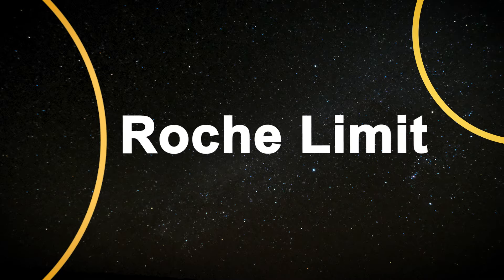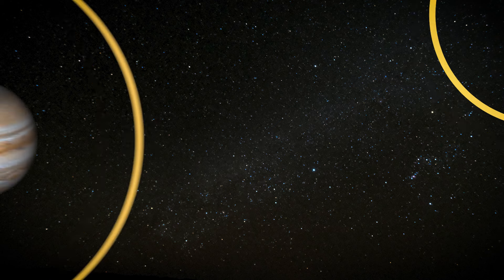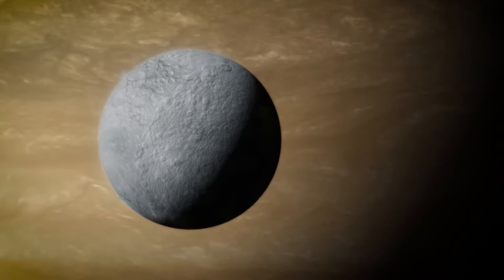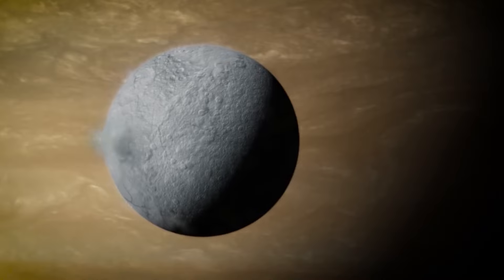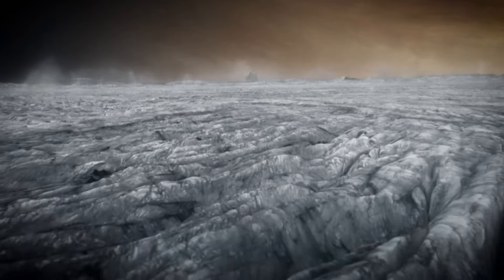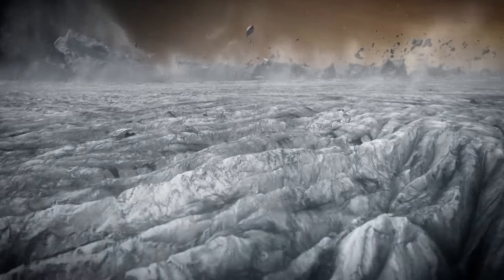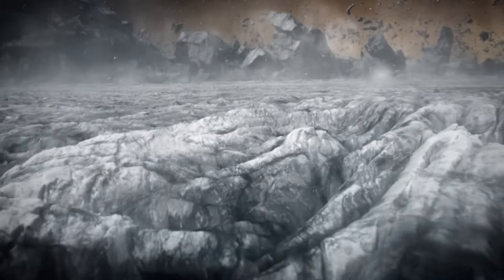Now let's talk about something called the Roche Limit. This is like an invisible line around Saturn. When things get too close inside this line, the gravity is so strong that it can break them up. And that's what happened to one of the moons of Saturn. As the moon got into this Roche Limit, it started to fall apart and break into lots of smaller pieces.